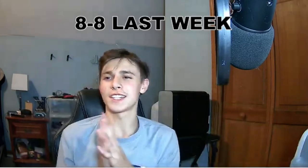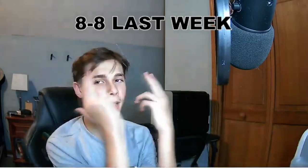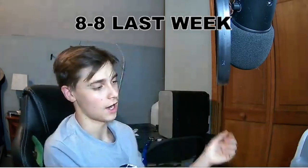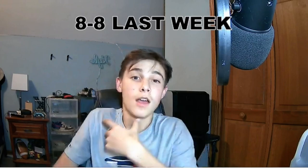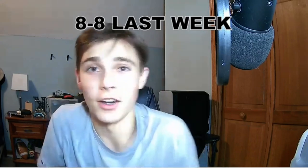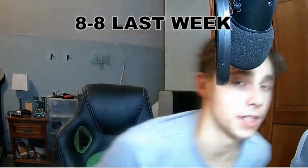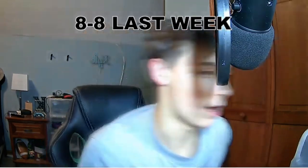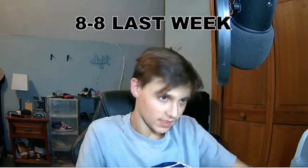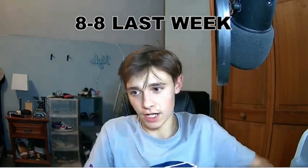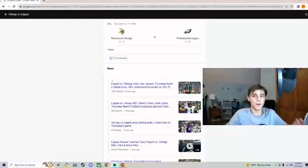As you can see, last week we went 8-8 in our predictions. Not my best. I guarantee it gets better. Week 1 is always probably the hardest to predict. So let's just get right into Thursday Night Football.